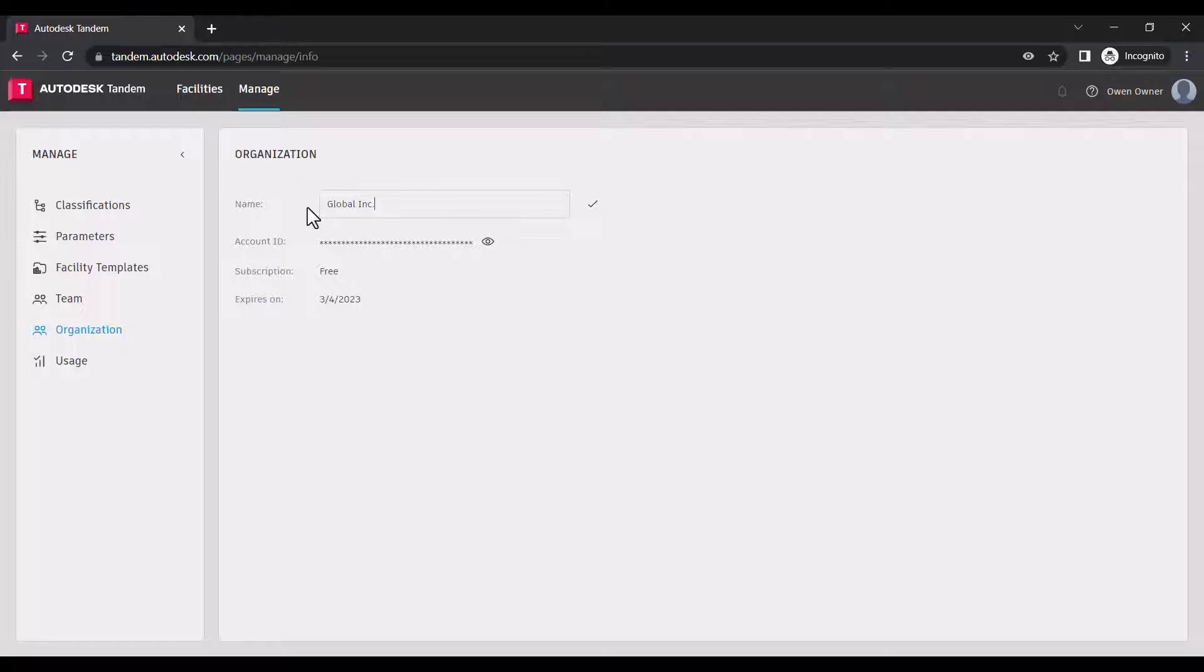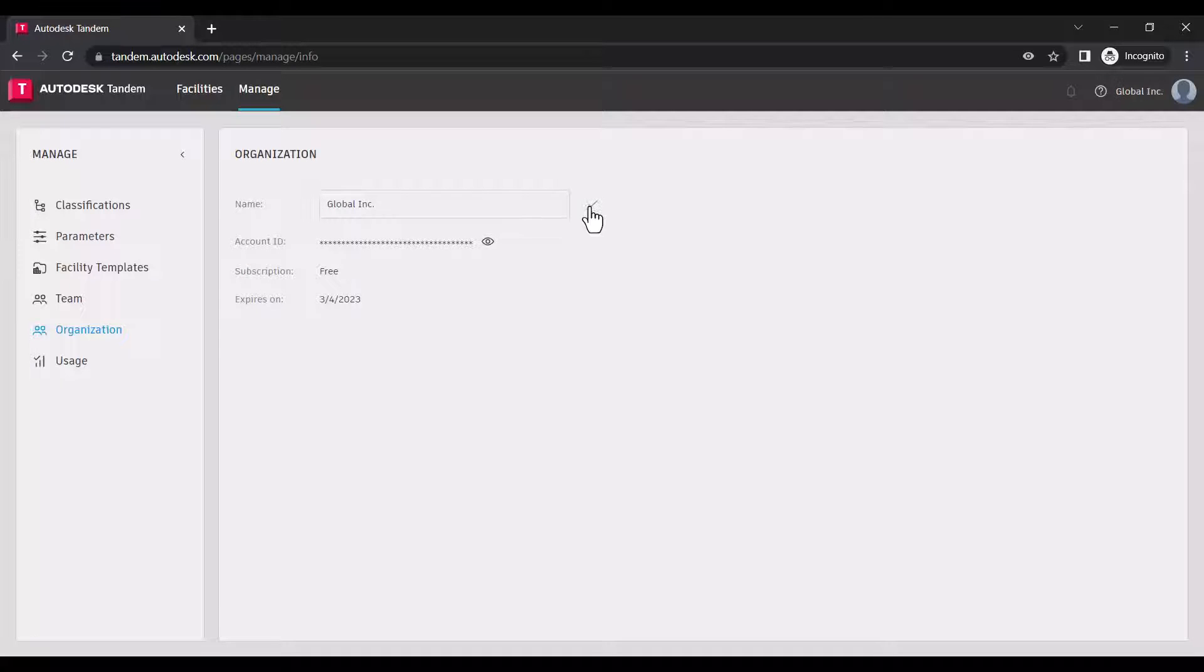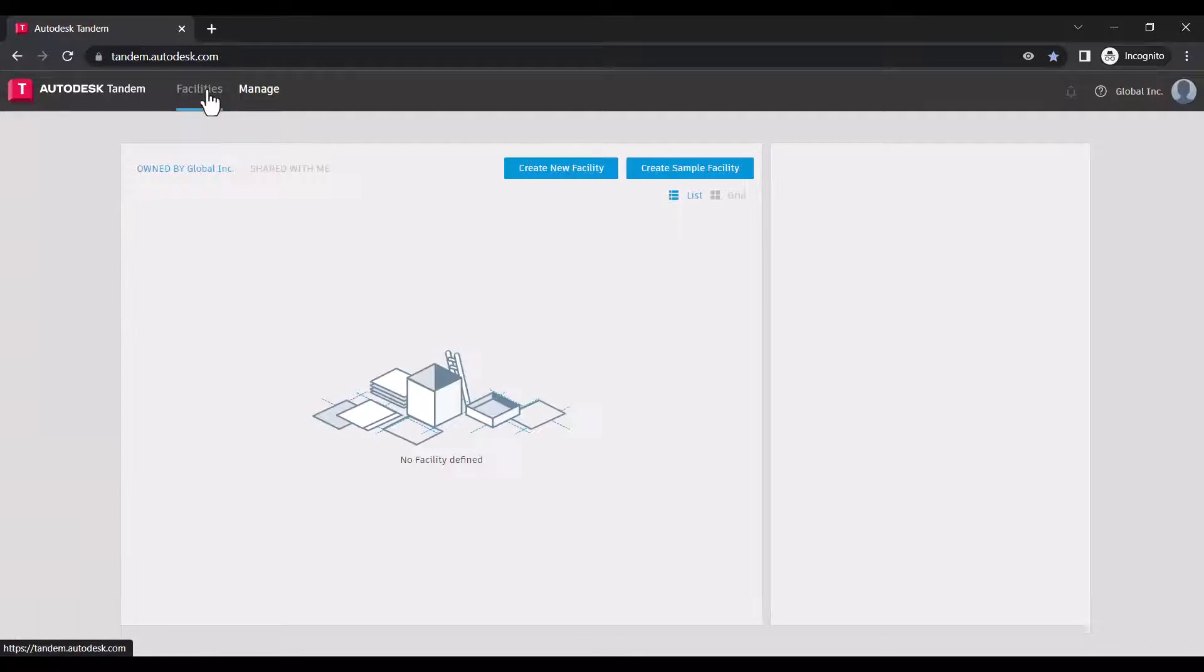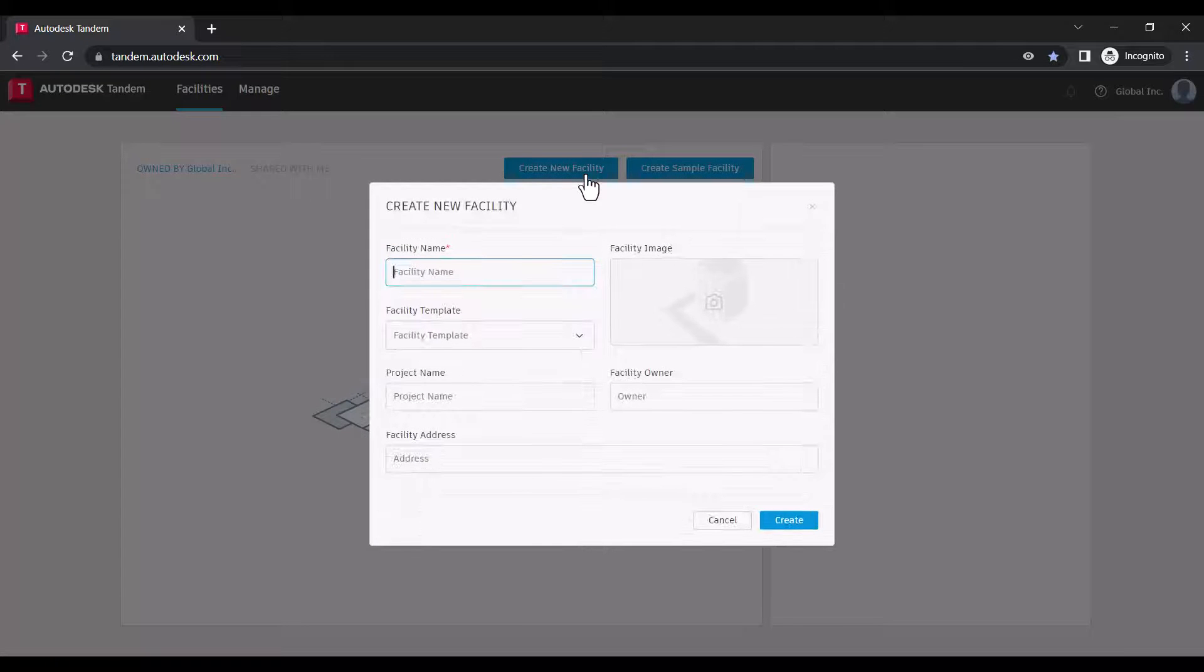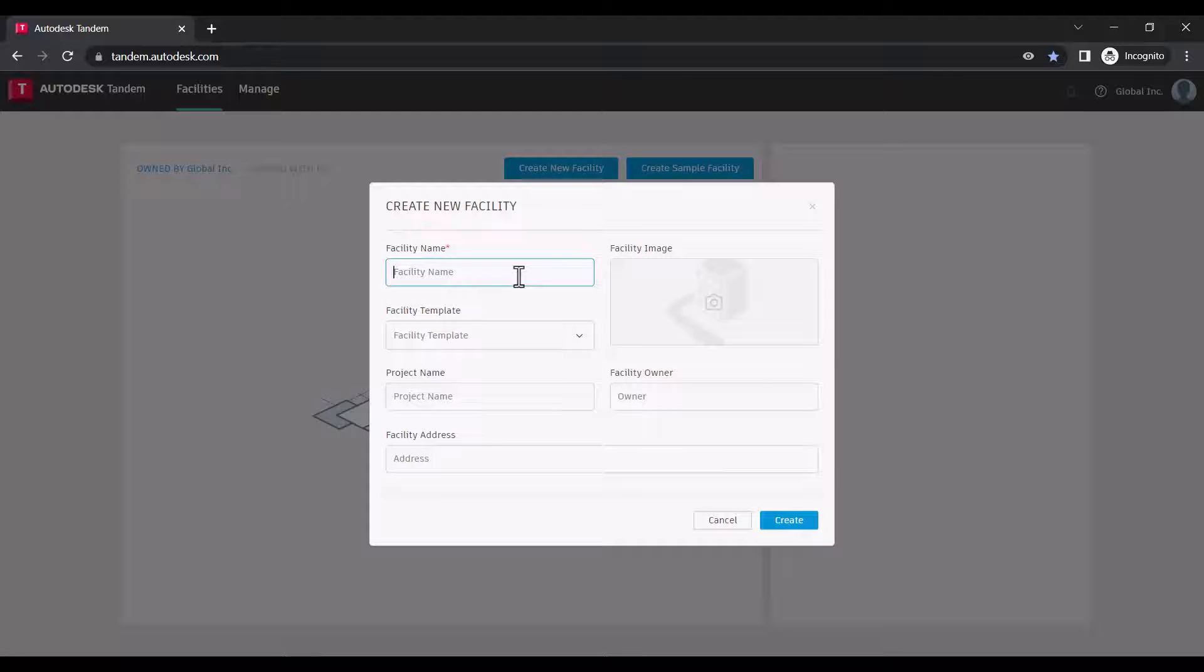If we go to the facilities page, we can get started by clicking create new facility. Simply provide a name and any additional details needed, then click create.